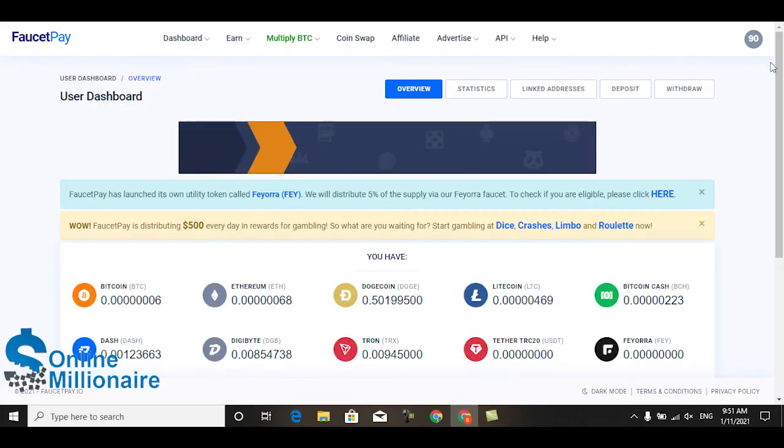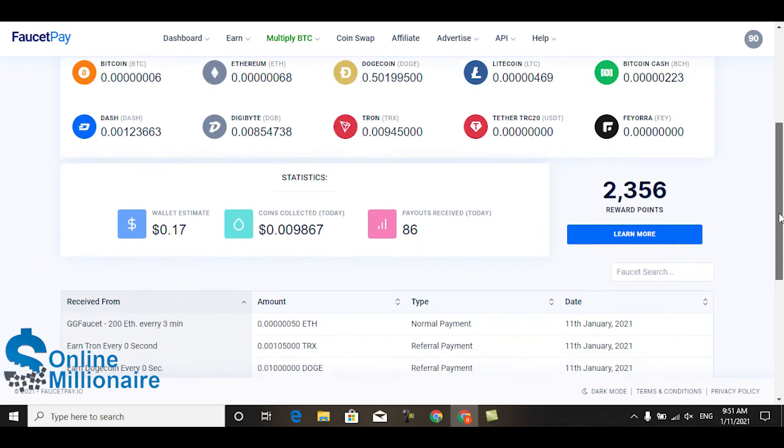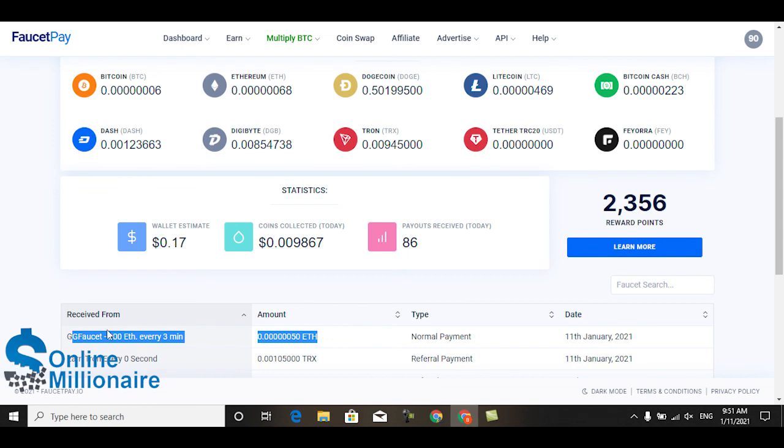This is the highest payment website because right now the Ethereum price is very high. This website pays you this much. Okay, this website link available in description. Bye bye for now.